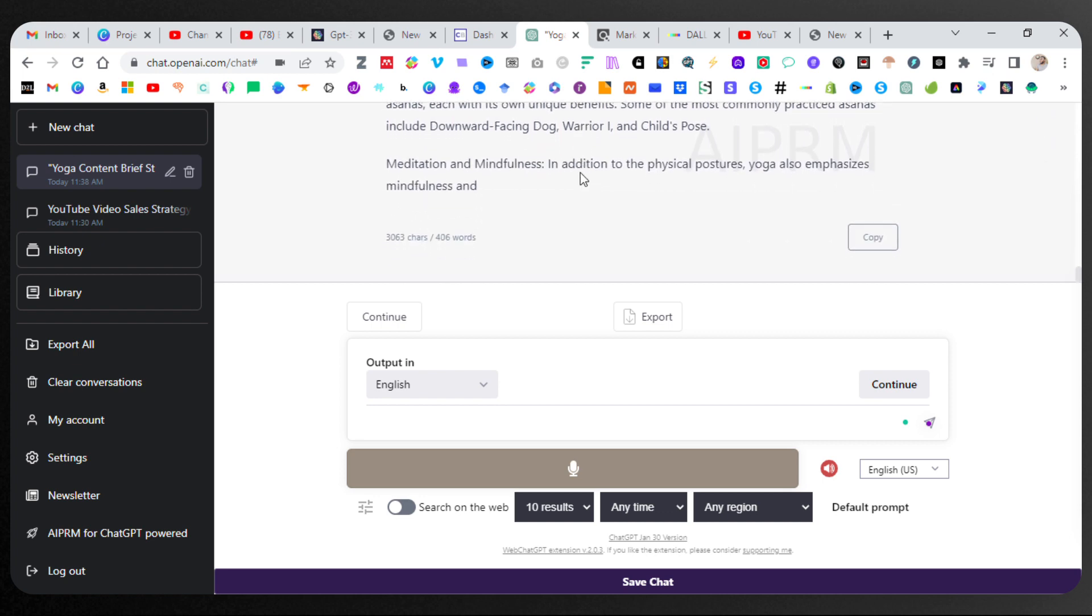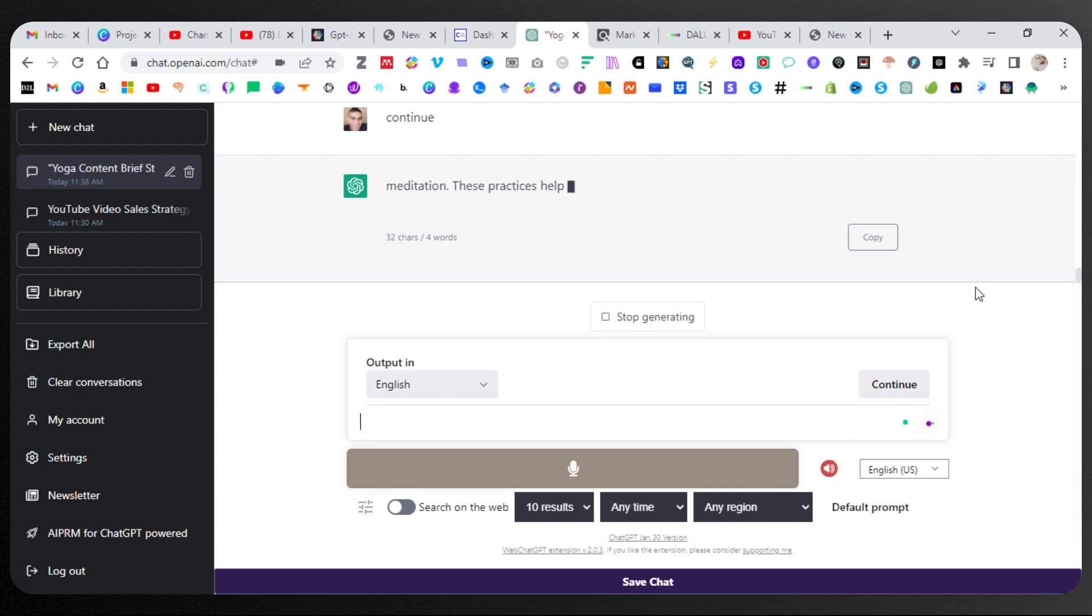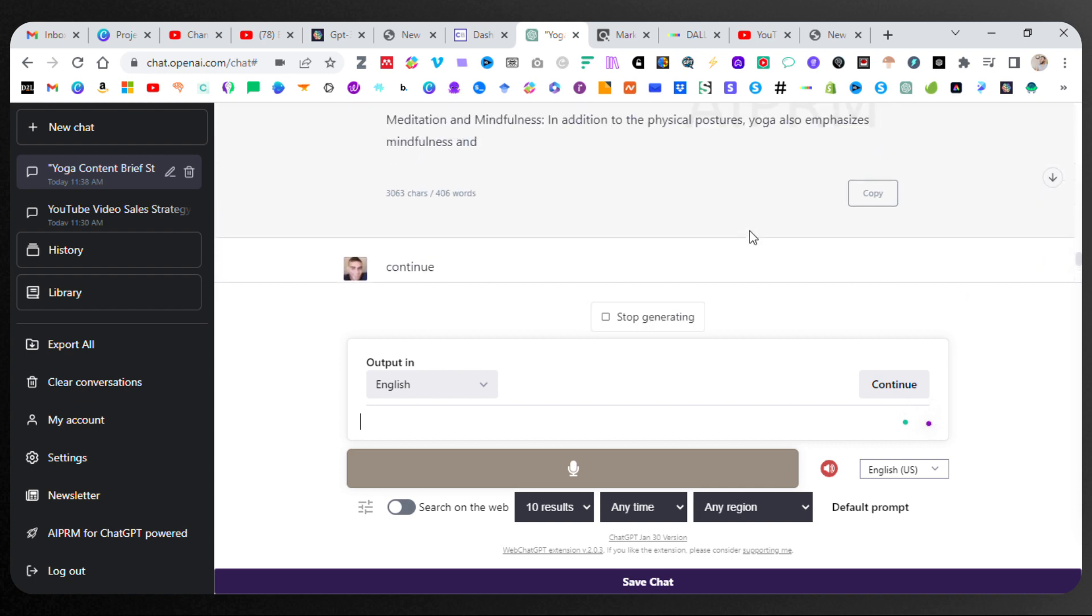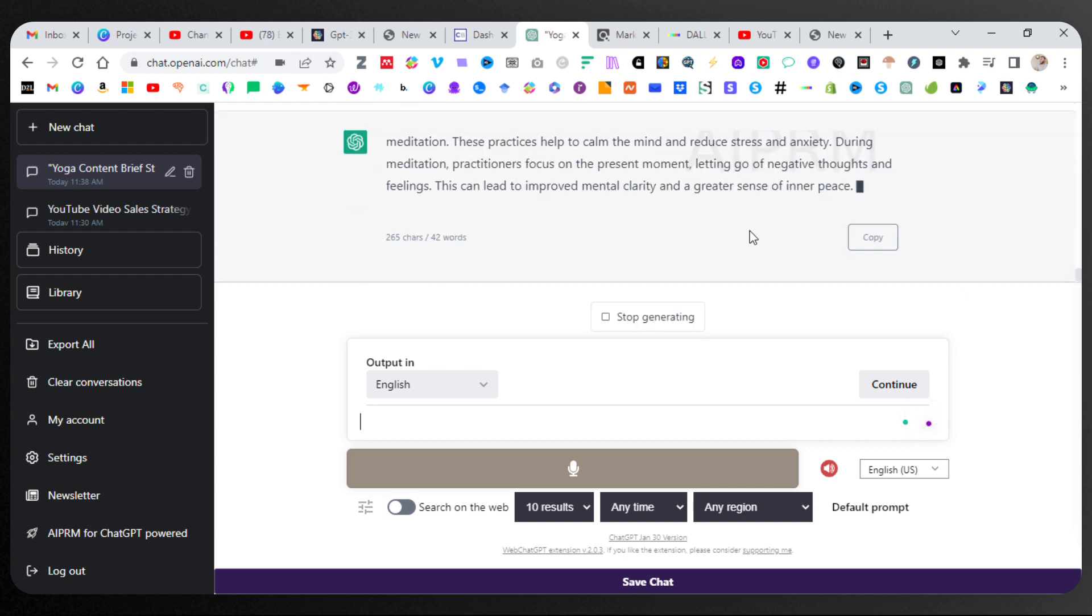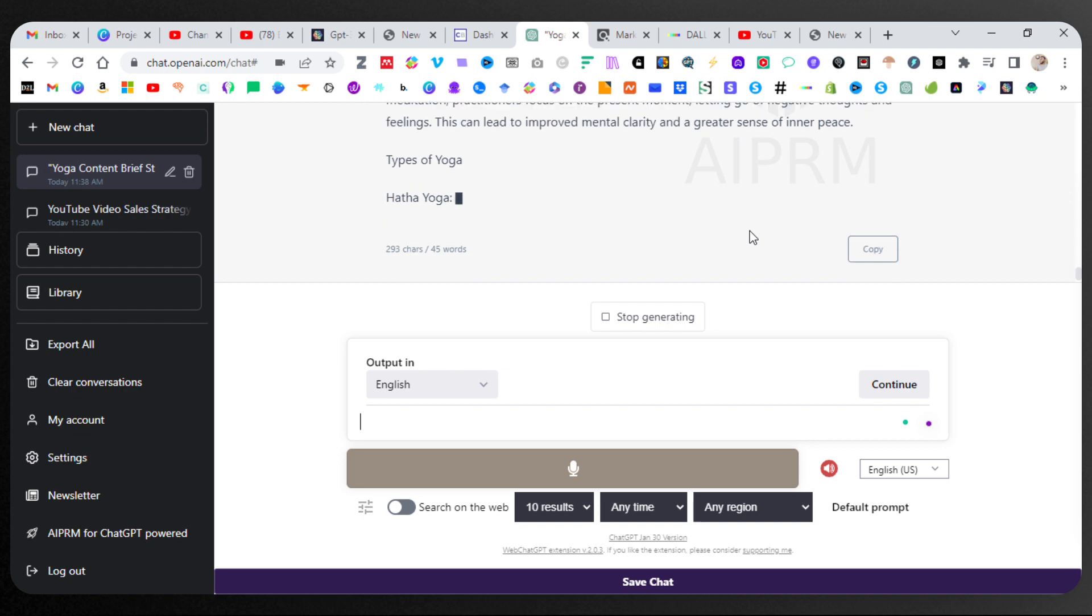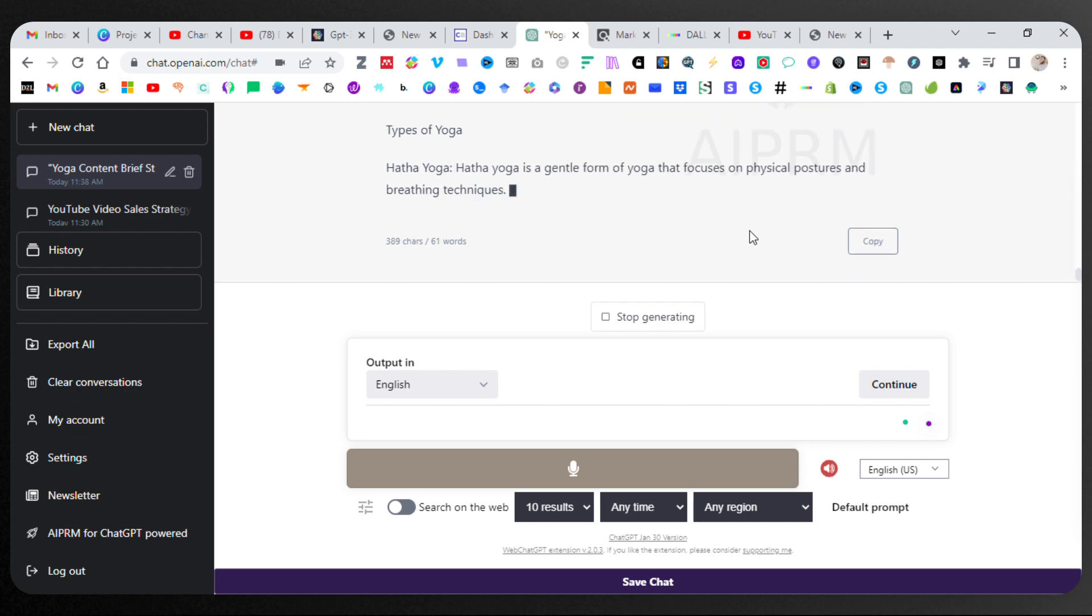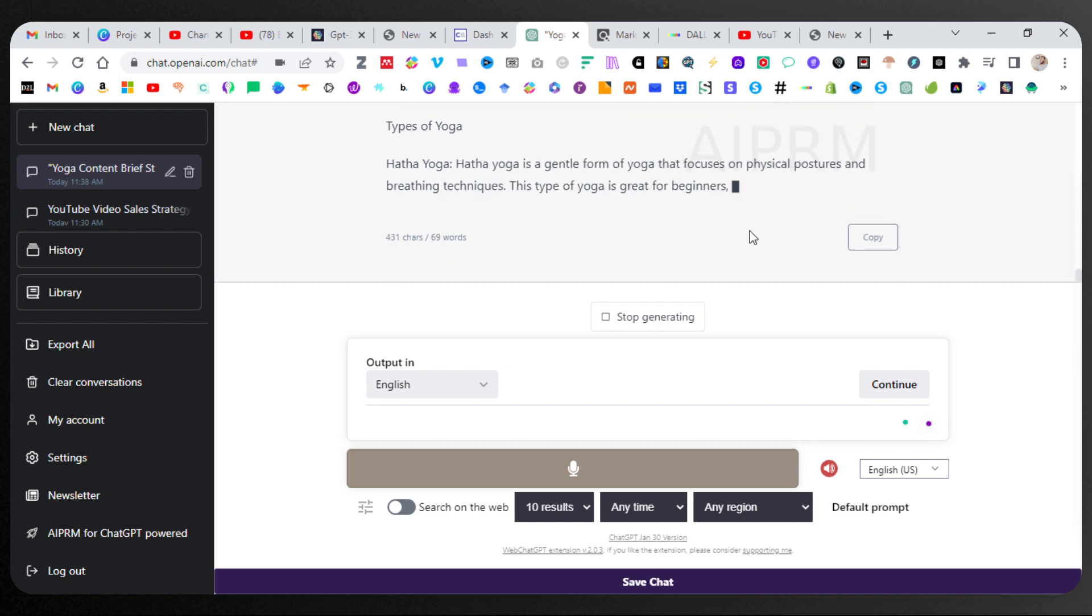Now, ChatGPT does have those limitations we talked about. So you see how it says 406 words. We're going to kindly come down here to continue, and it's going to say, continue writing, please, as we click that tab. And it's picking up where we left off. And meditation. And we're just going to let it go out and finish the blog post.